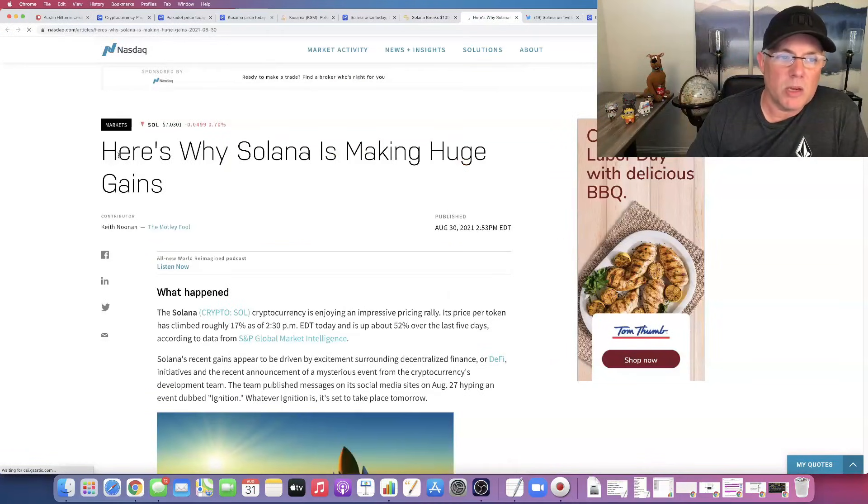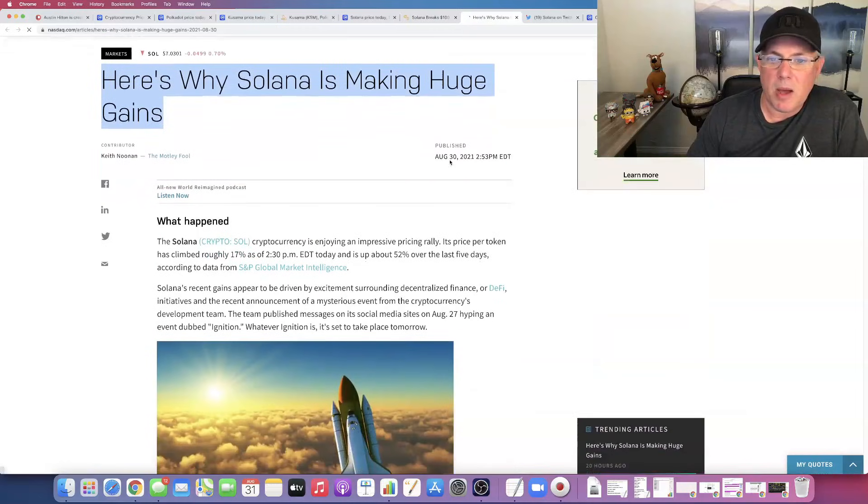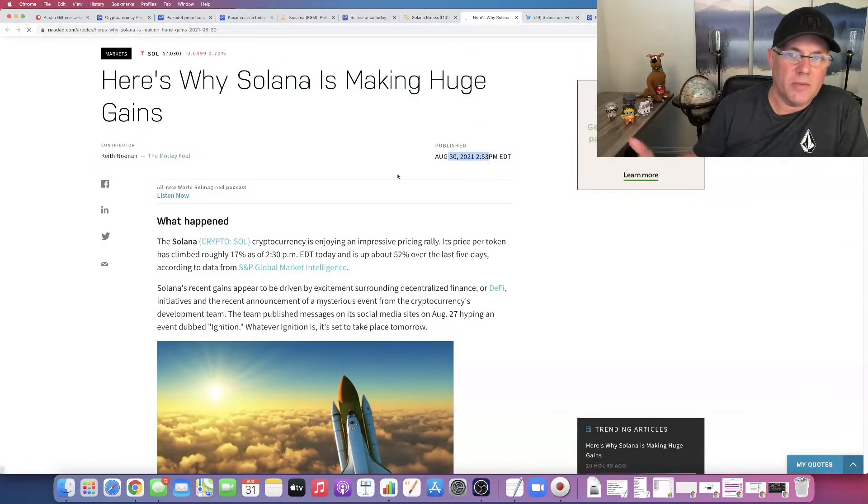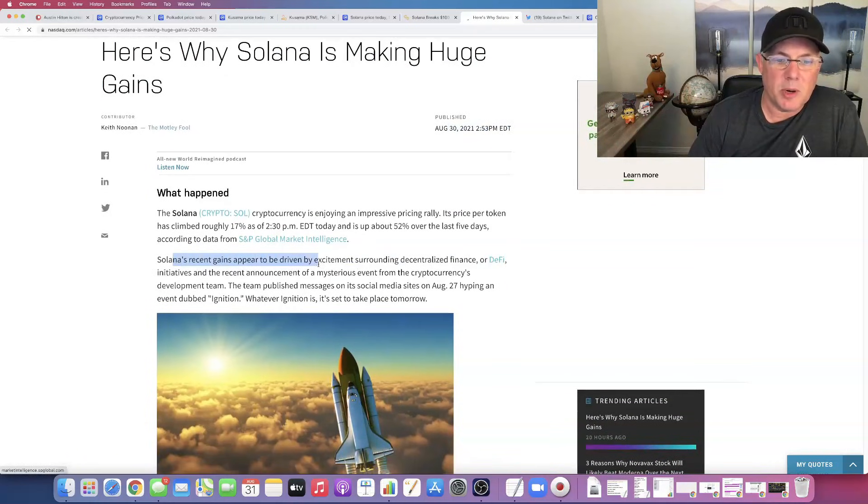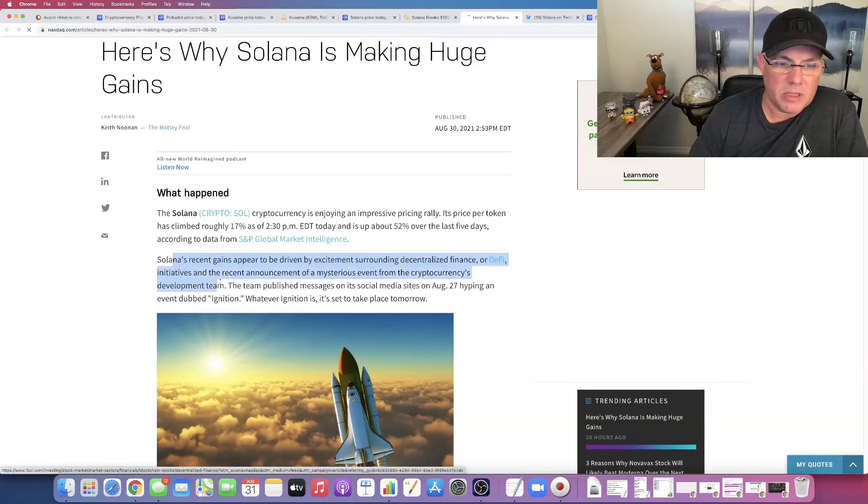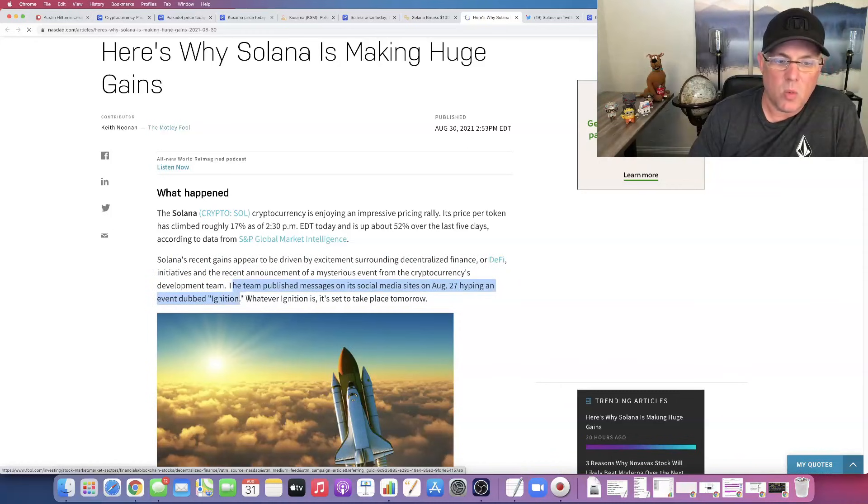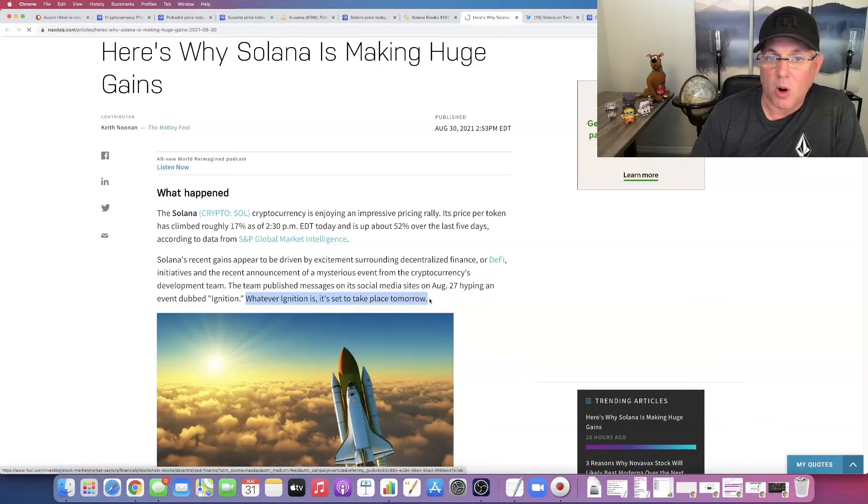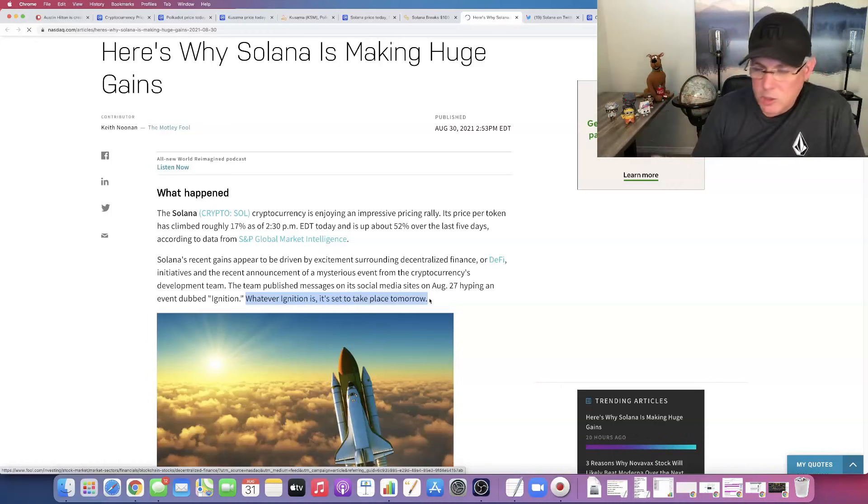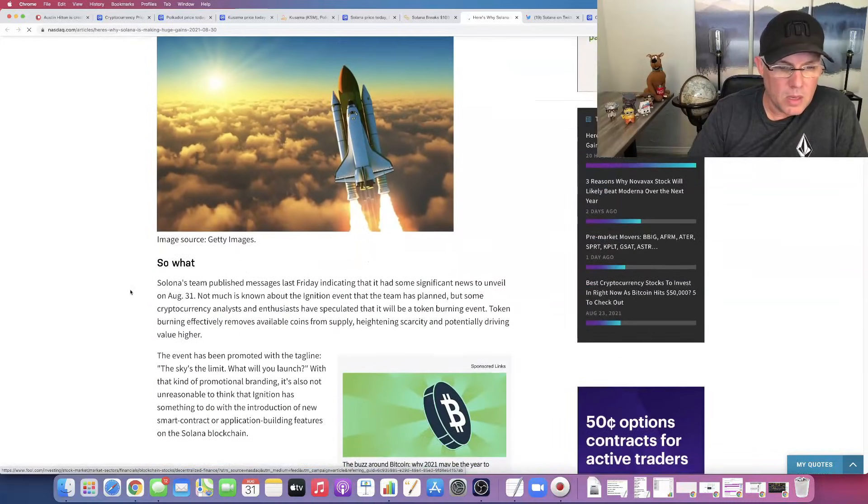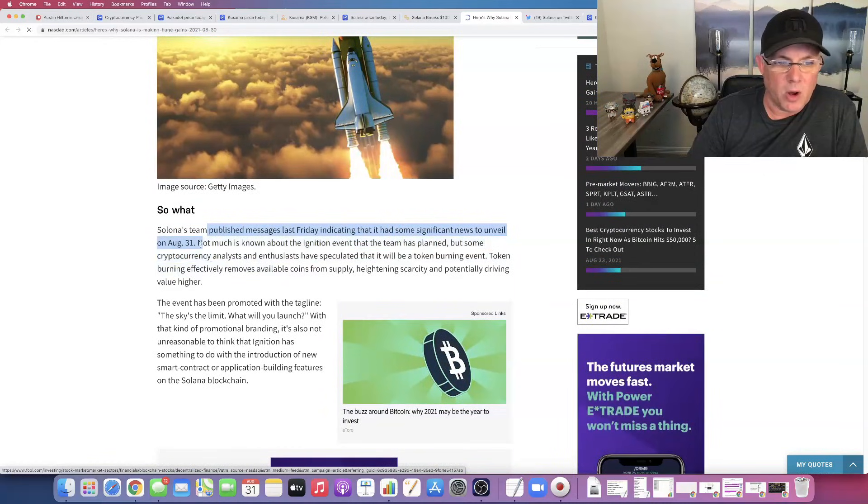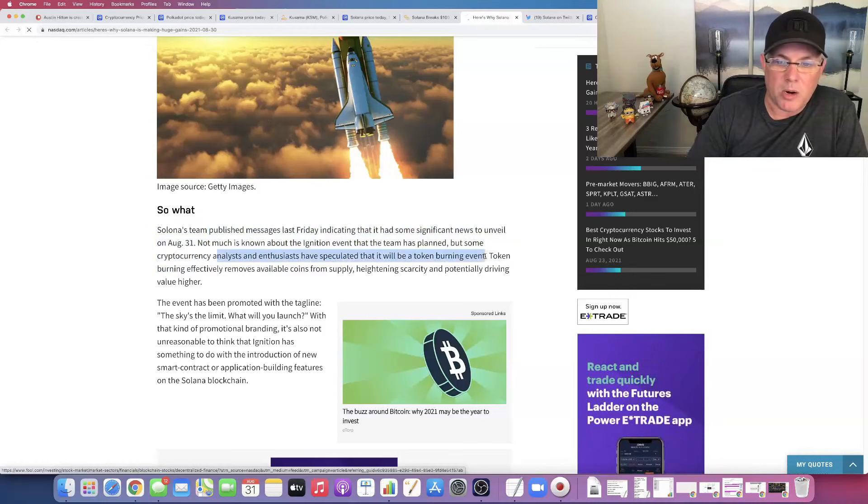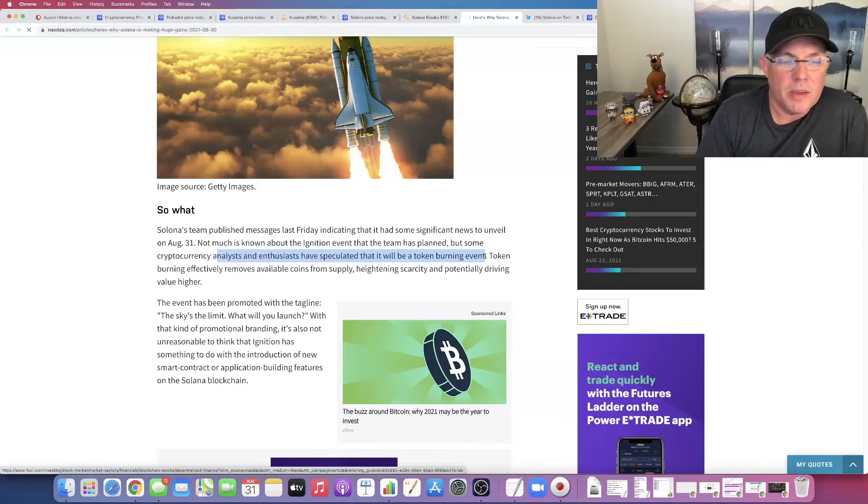So here's what it was. Here's why Solana is making huge gains. So this came out yesterday and I'm going to show you what the event was. Solana's recent gains appear to be driven by excitement surrounding decentralized finance or DeFi initiatives and the recent announcement of a mysterious event from the Solana development team. The team published a message on its social media sites on August 27, hyping an event dubbed Ignition. So whatever the Ignition event is, it's set to take place today. Solana's team published these messages last Friday, had some significant news to unveil on August 31. Not much is known about Ignition. It was speculated to be a burn event. It is not a burn event. I'll tell you straight up, it is not.